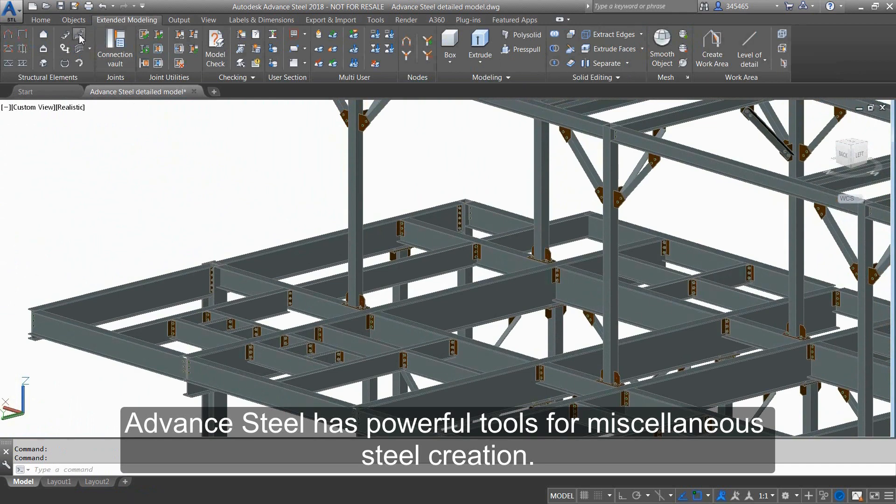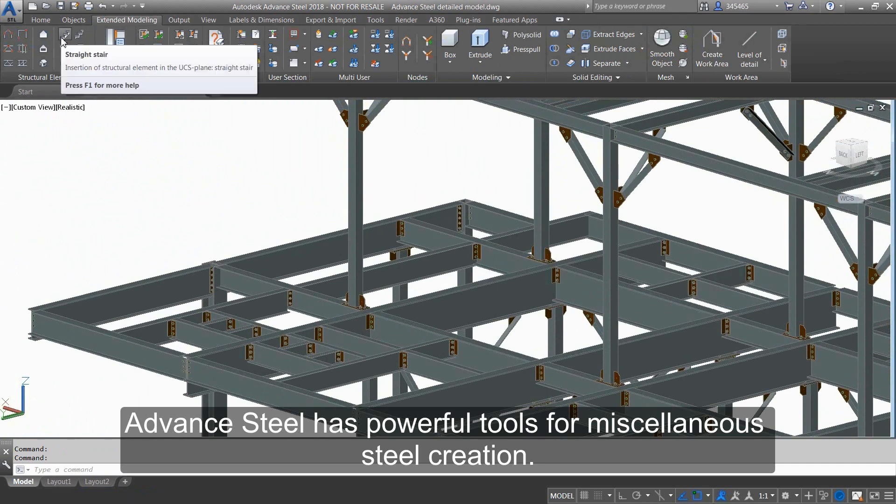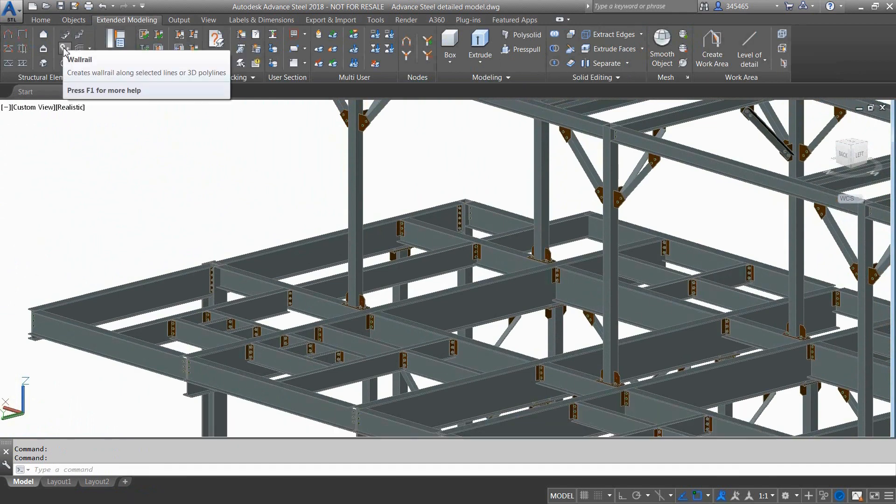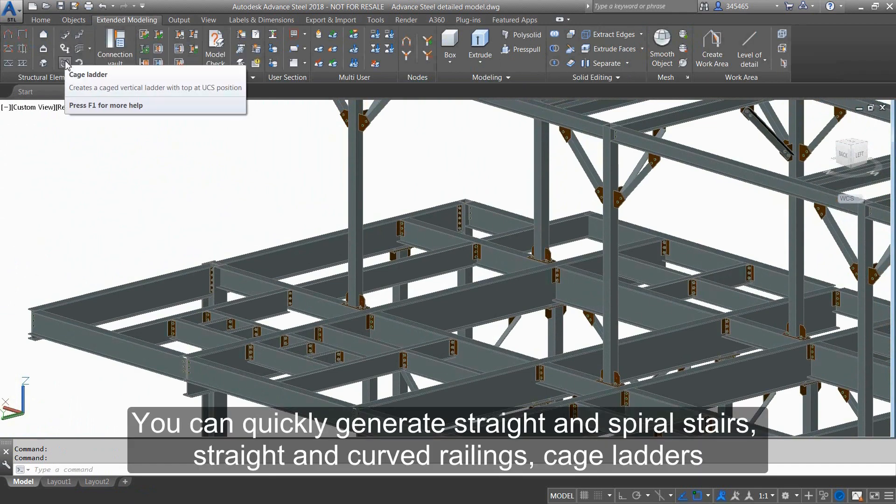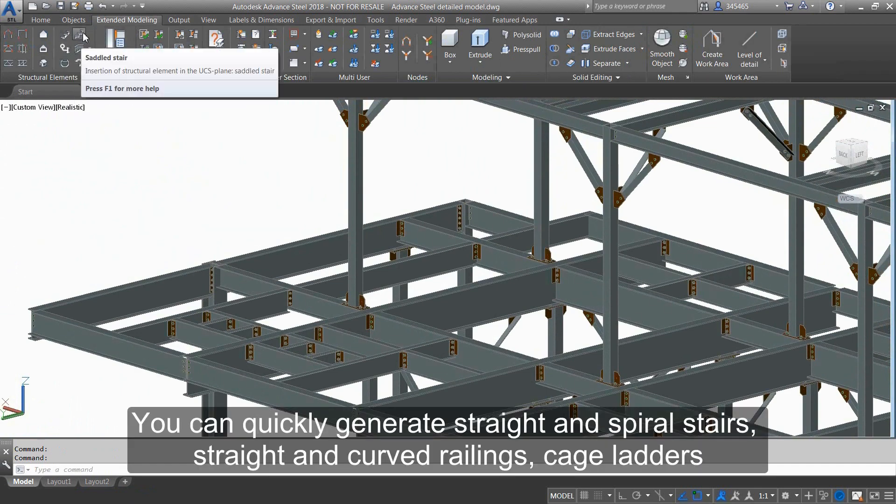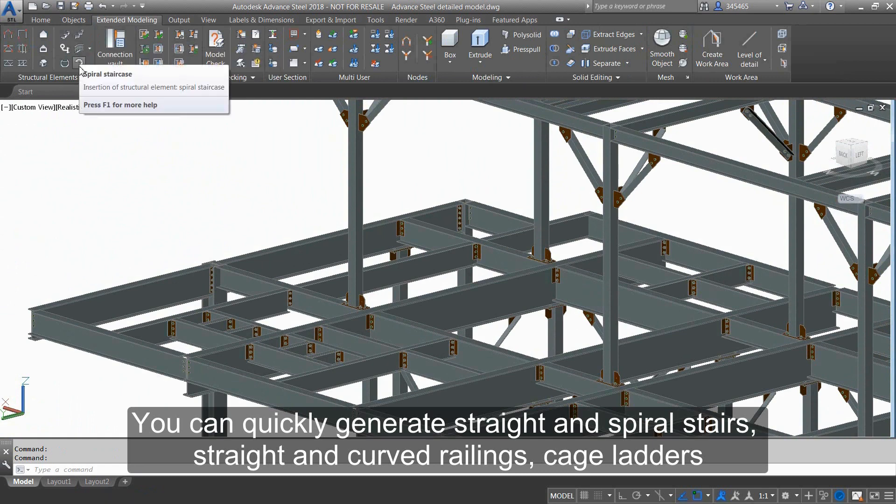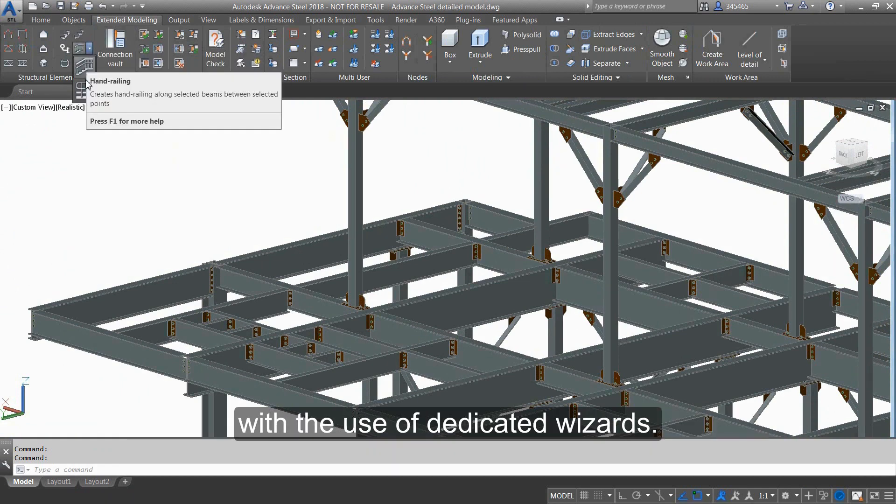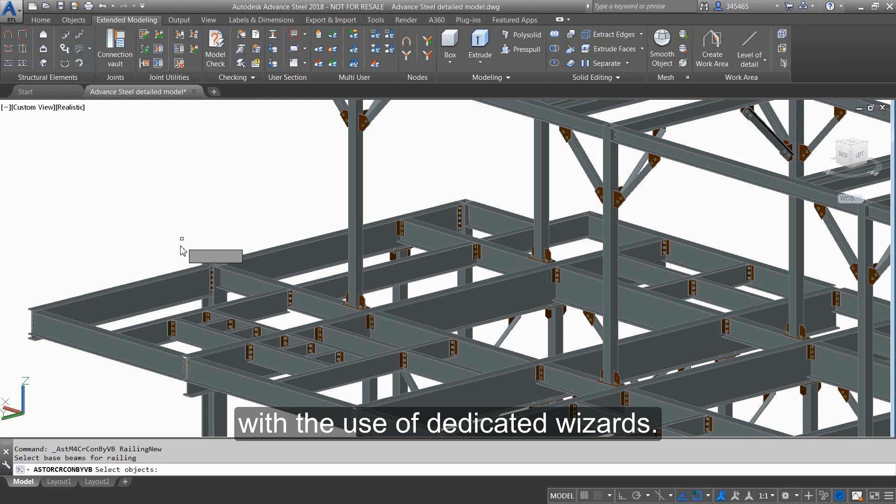Advanced Steel has powerful tools for miscellaneous steel creation. You can quickly generate straight and spiral stairs, straight and curved railings, cage ladders, with the use of dedicated wizards.